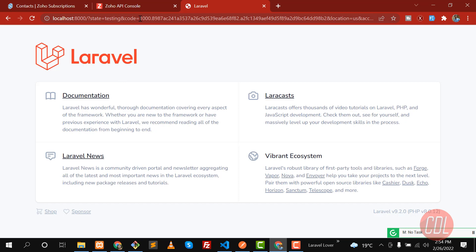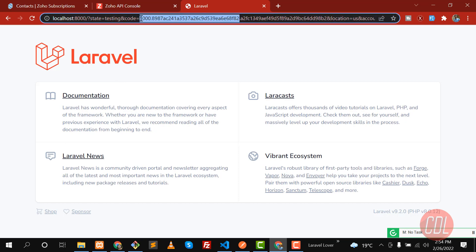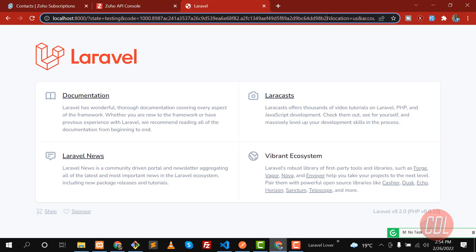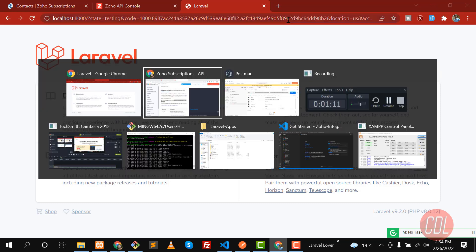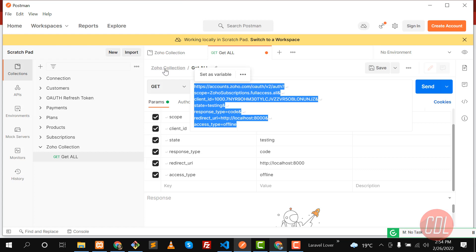The code is this value in the redirect URL. Copy this code — remember you don't need to copy the entire query string with the equation sign. Copy from the code value only.